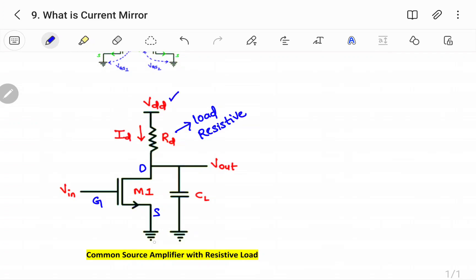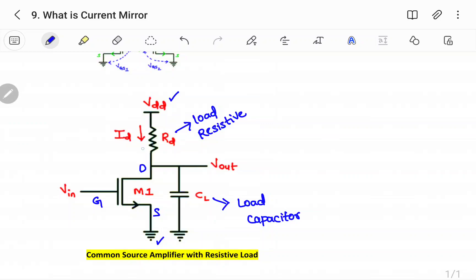This is the supply voltage V_DD, and here is ground. There is also a load capacitor. This is a common source amplifier with resistive load — common source means the source is connected to ground. There are also common drain and common gate amplifiers, which we will cover in upcoming videos. Here the resistive load R_D is used.